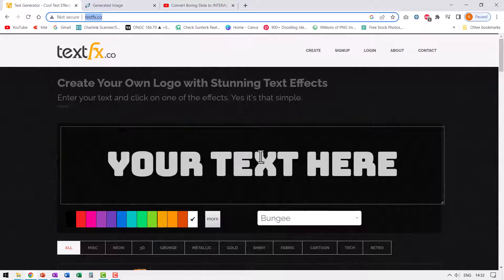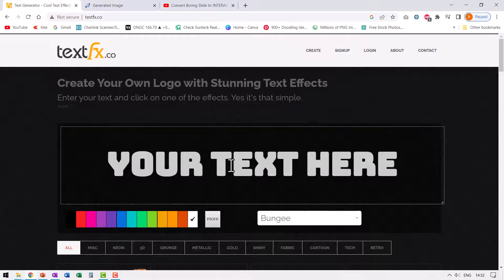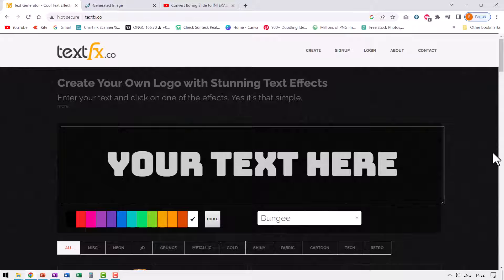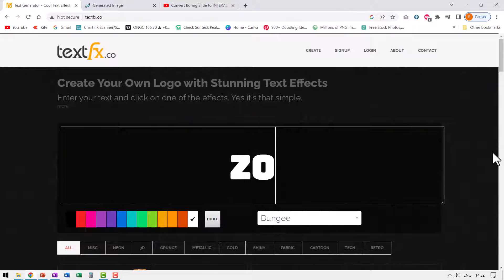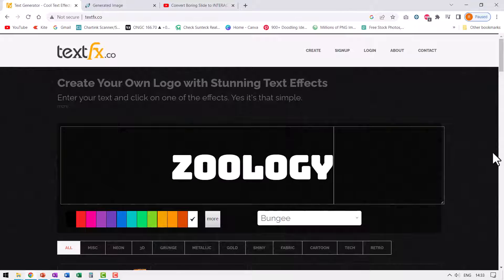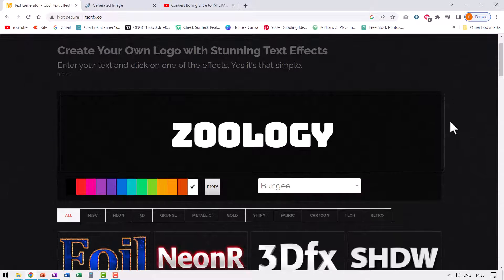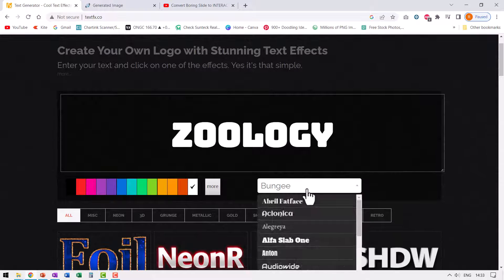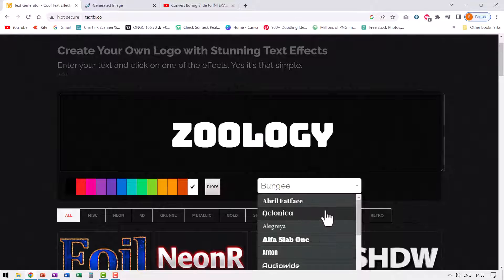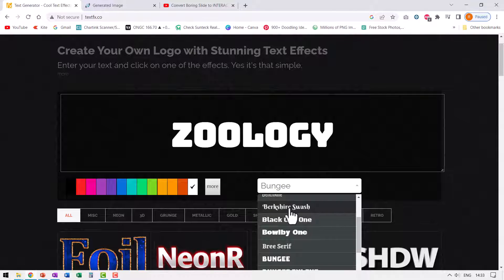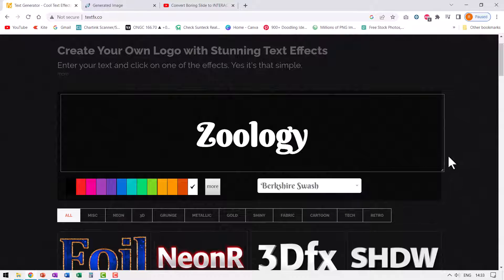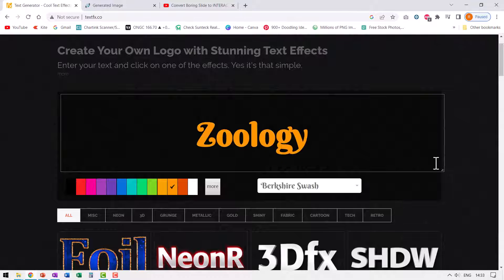Let us first go to textfx.co. Let us say I want to write about a subject here. Maybe say zoology or whatever, then I can choose my font here, whatever font that works well with the subject. Maybe in this case, I can go with something like this. I'm just choosing this at random. You can choose any text font color as well.